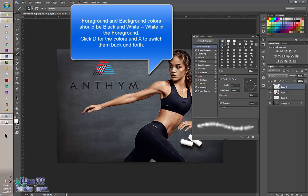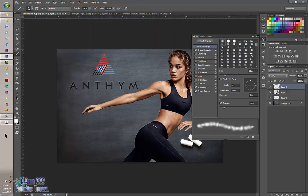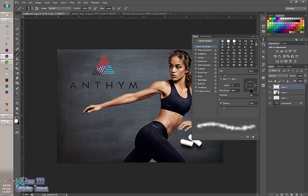To switch so the white is in the foreground, click X. Beginning with Brush Tip Shape, we're going to make this a little bit less of a perfect circle. Bring the hardness up to around 50%, and the spacing should be between 5% and 12%, depending on what you might like.